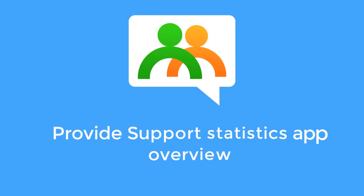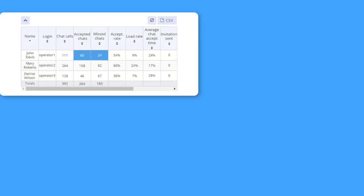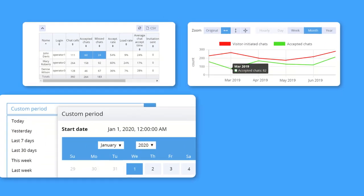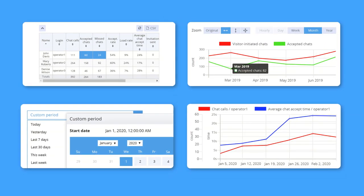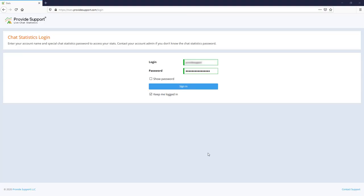Hello, and welcome to Provide Support's Statistics app. This tool allows you to measure your team's performance, get a deep insight into chat statistics, and see website traffic together with referrer information.